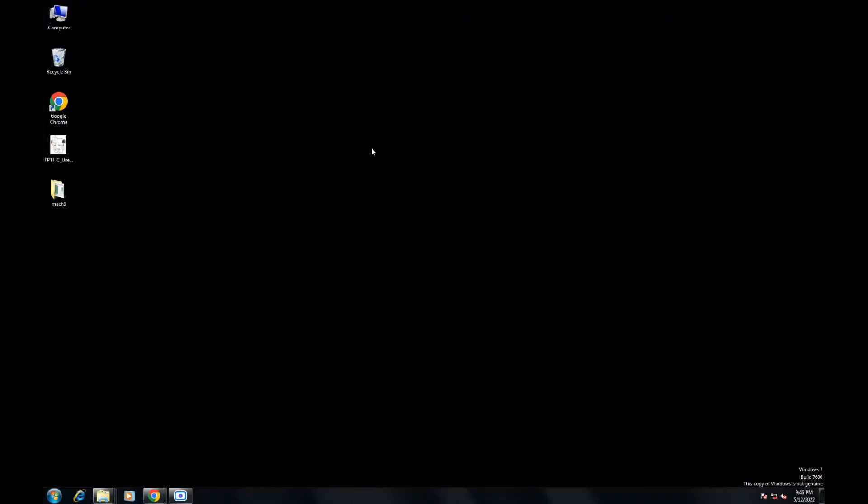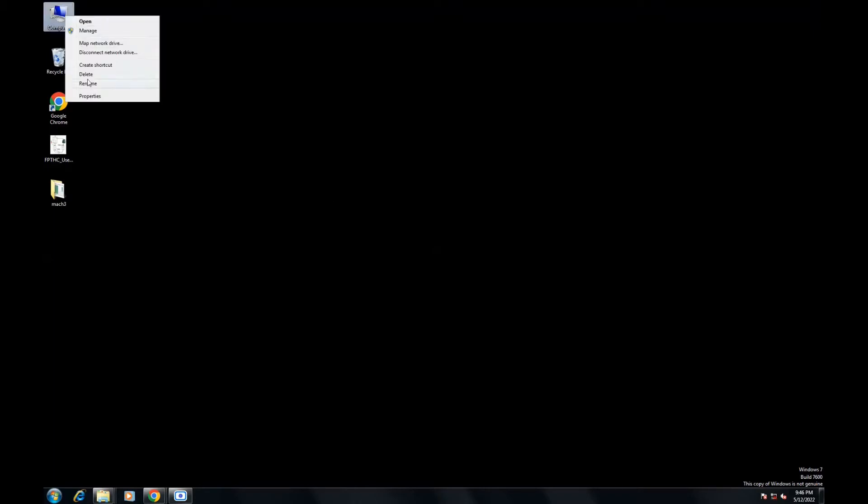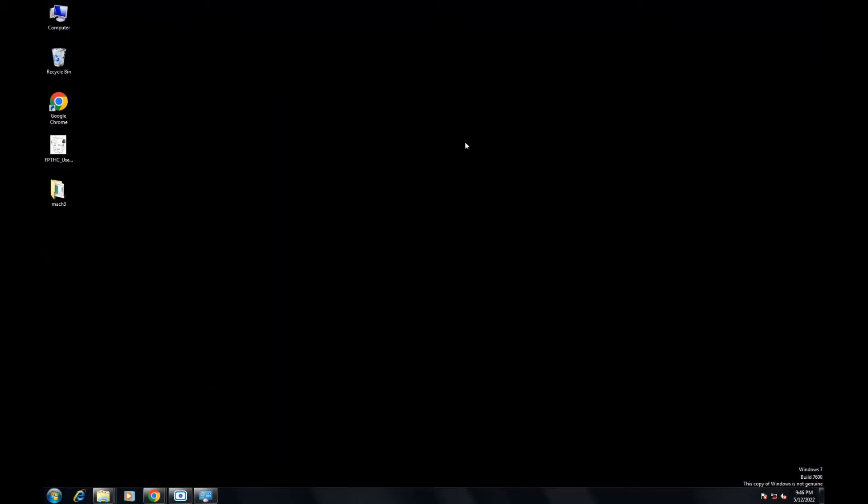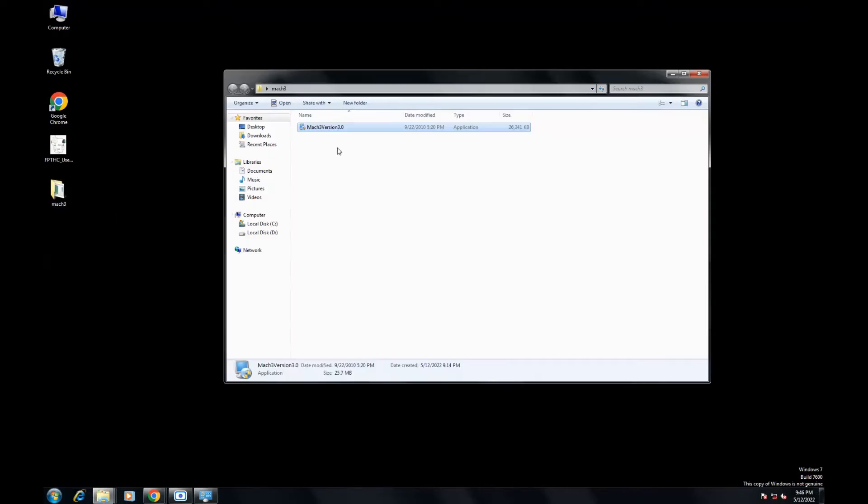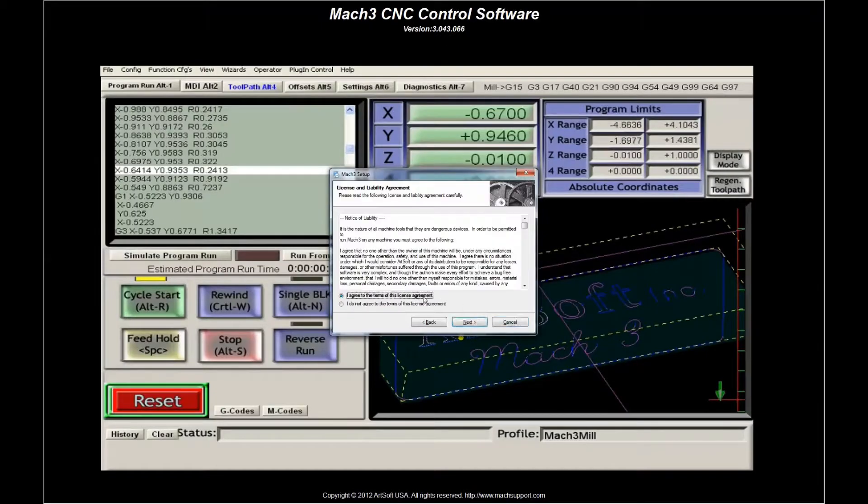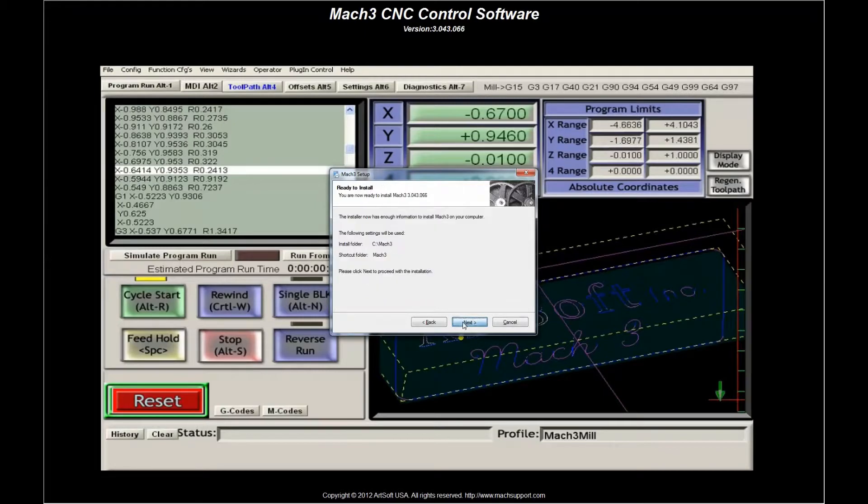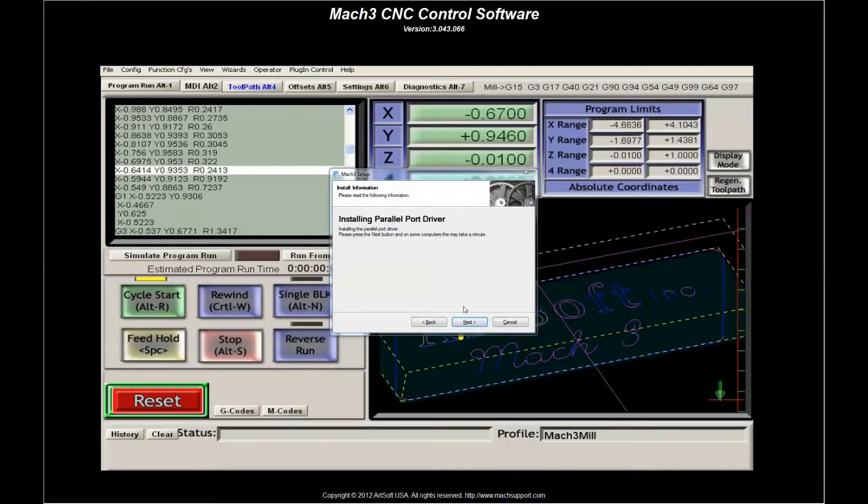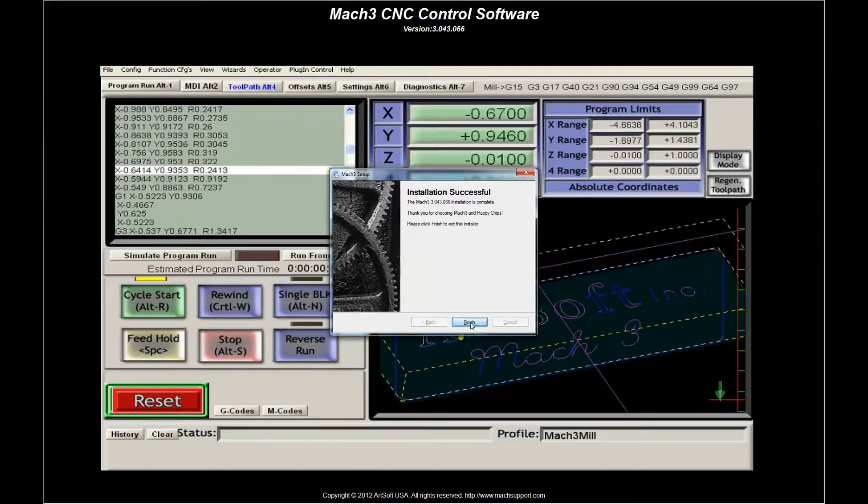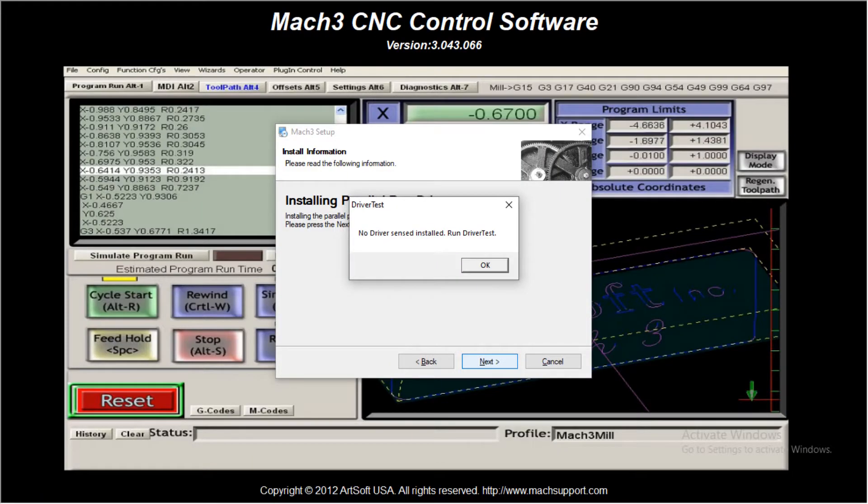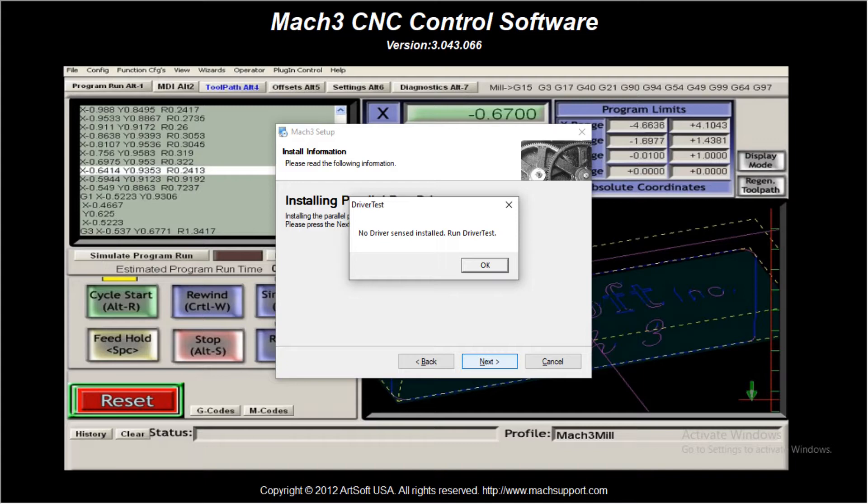Let's set up the MAC3 software first. Make sure your system is running a 32-bit Windows OS 7 or 8. You can check your system configuration in My Computer Properties tab. Next, download and install the MAC3 software. Click Next. You will be asked to install a parallel port driver. Click Next here and then Finish. During installation of parallel port driver, if you get this error message, please check whether your OS is 32-bit or not.